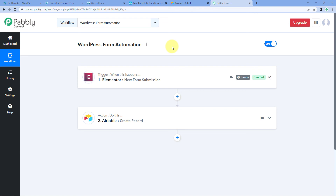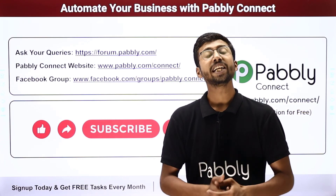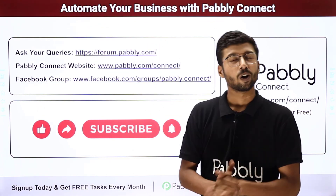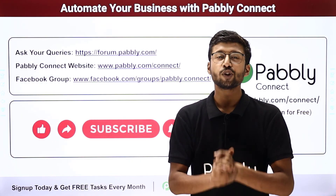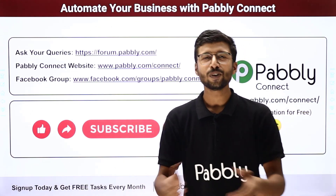You can connect plenty of other applications using Pabbly Connect as well. You will find the clone link of this same workflow in the description box below — by clicking it, you can clone the workflow into your own Pabbly Connect account and use it for free. Pabbly Connect also offers a free plan where you get free tasks every month, so you can try and test this automation for absolutely free. If you have any doubts, you can post them on forum.pabbly.com. If this video was helpful, like, comment, and share. That's it for today — thank you, have a great day!